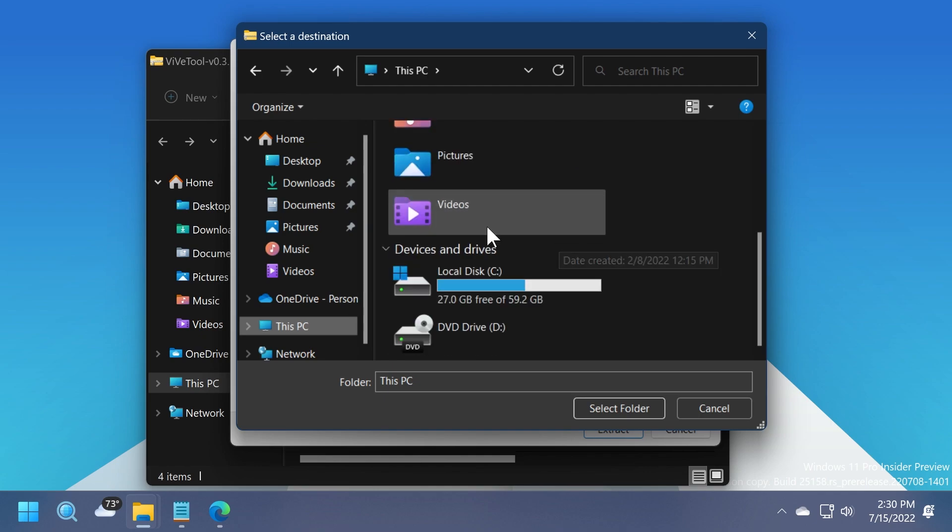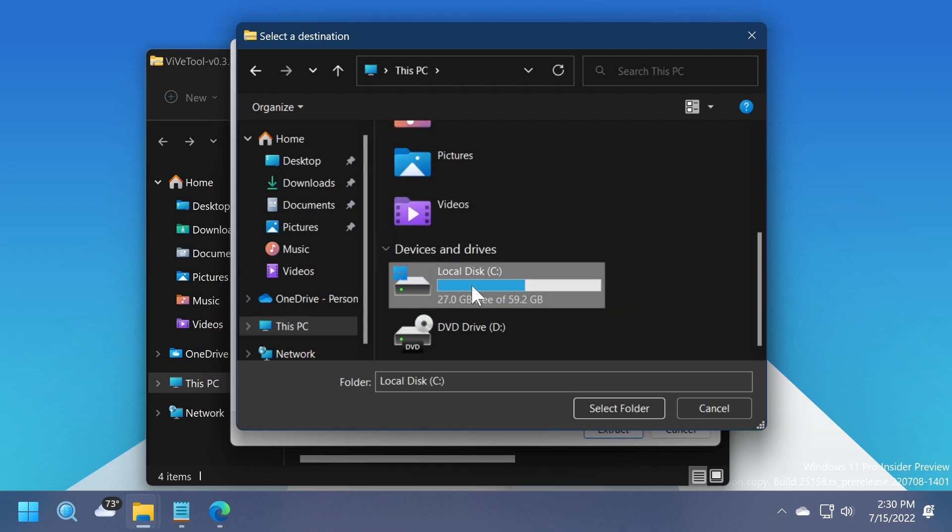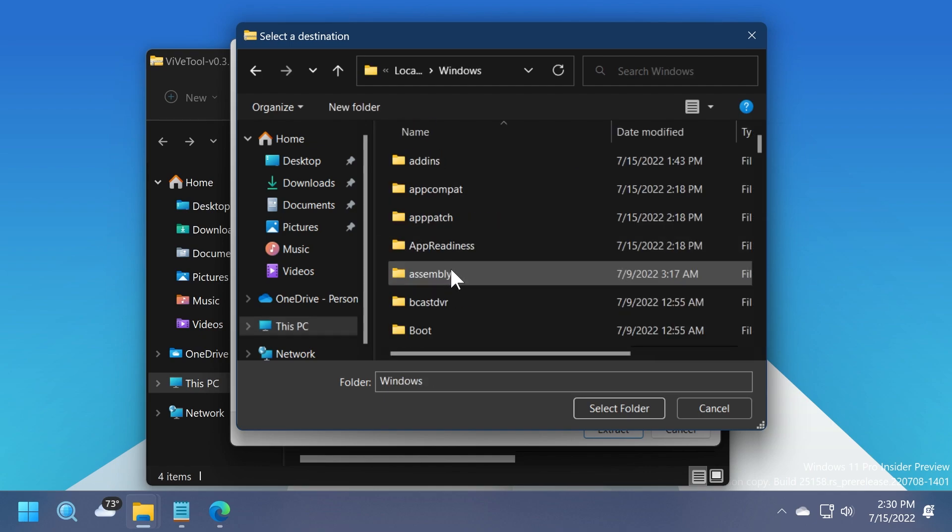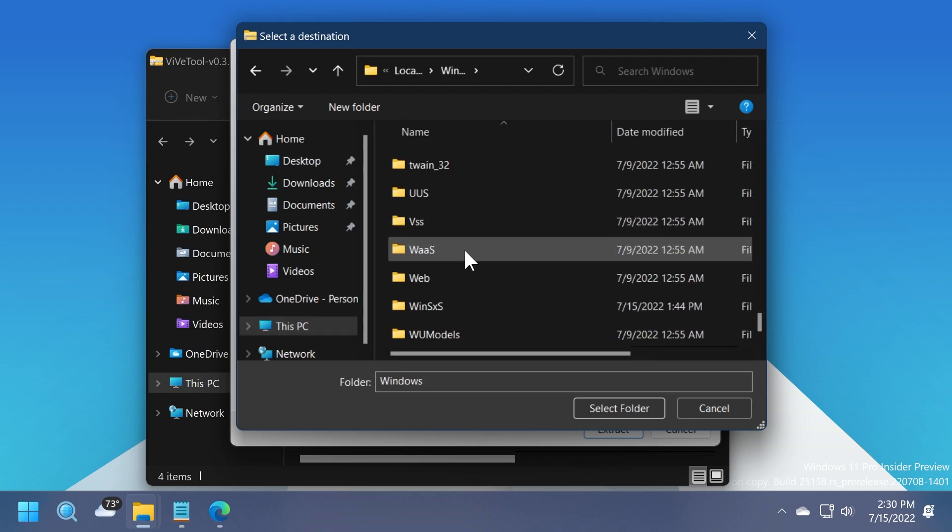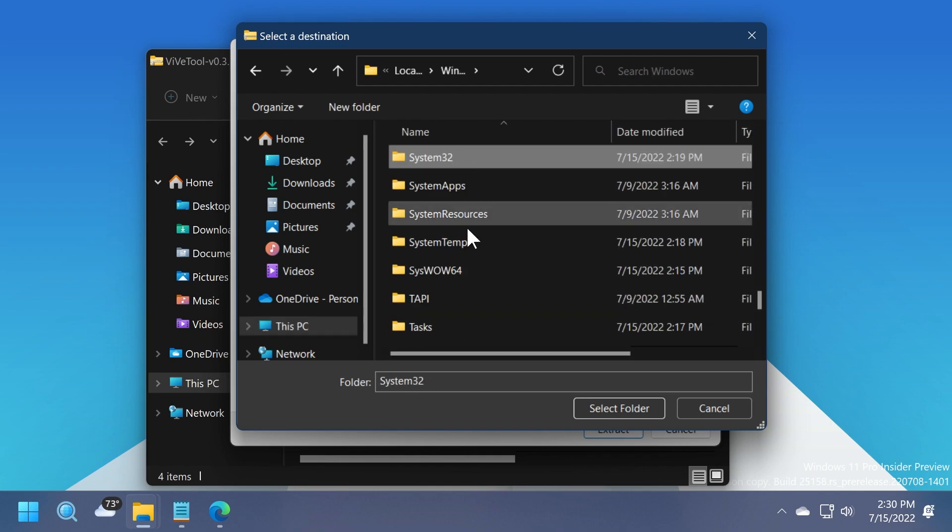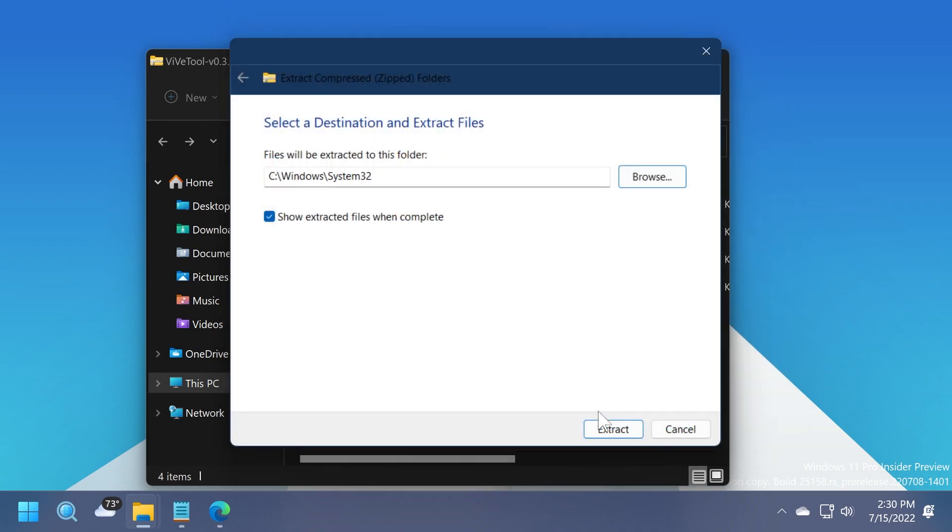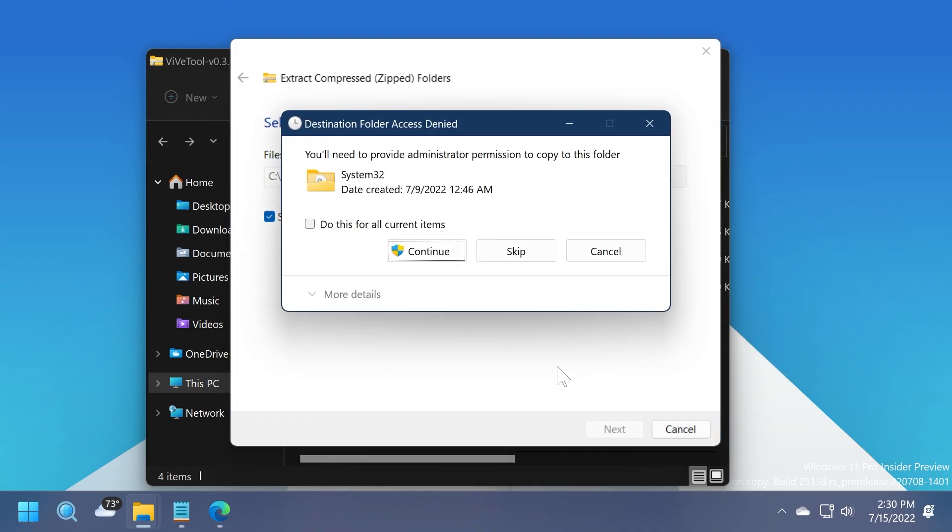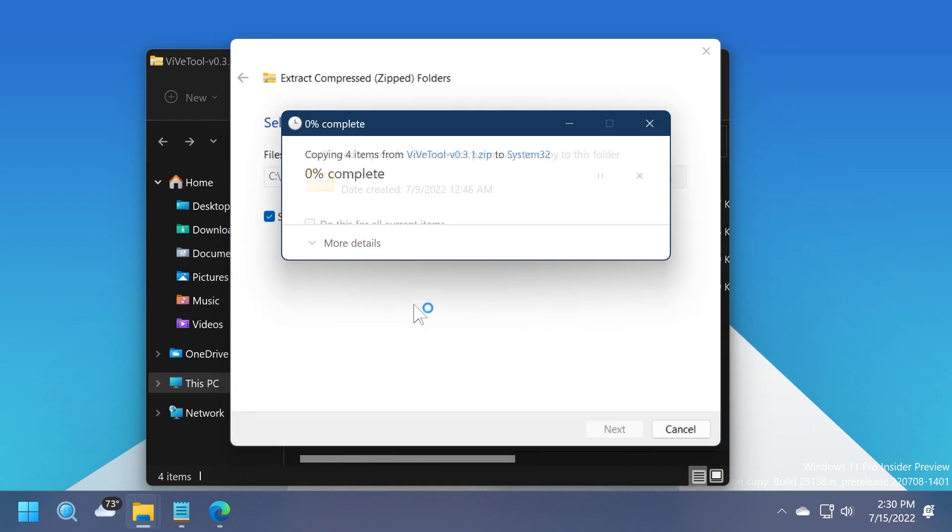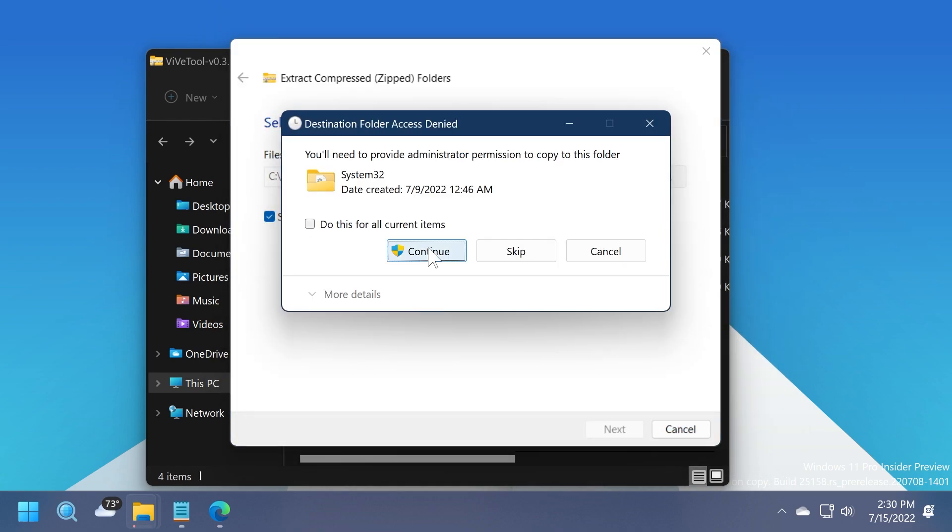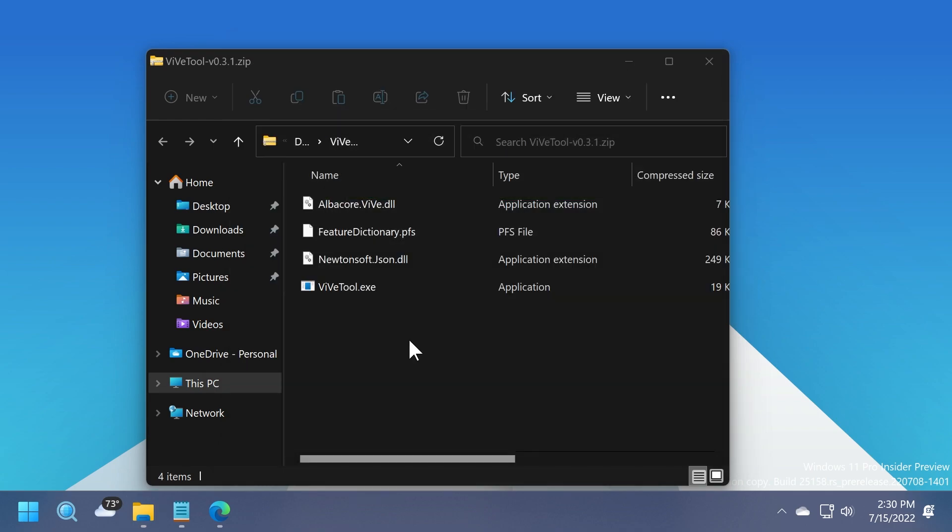So that would be this PC, local disk C, Windows, then scroll down to system32, select it, click on select folder, and then click on extract, continue, and we should be good to go after a few seconds.